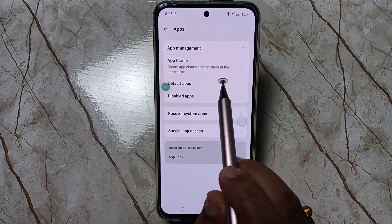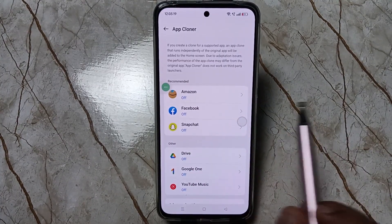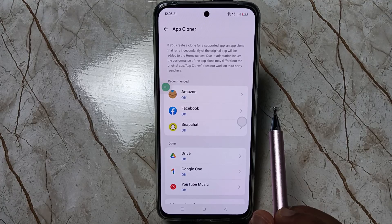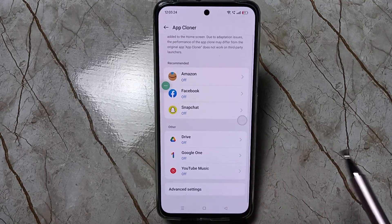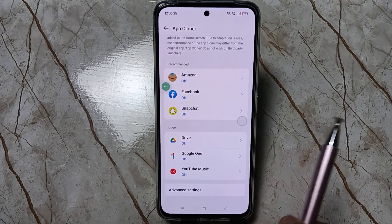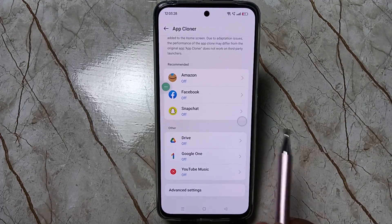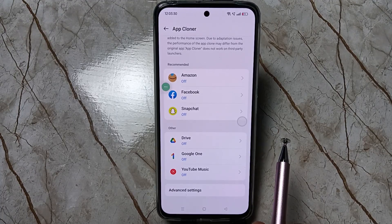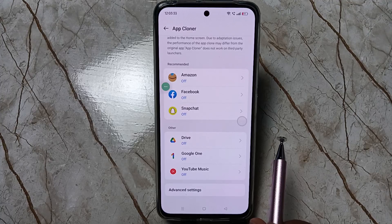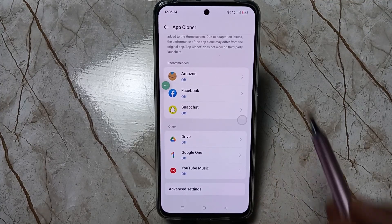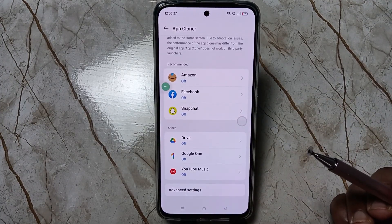Here you can see the option App Corner — tap on this one. In this device you can see all the applications that support dual application: WhatsApp, Snapchat, Facebook, and all these applications support the dual system.